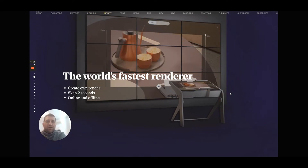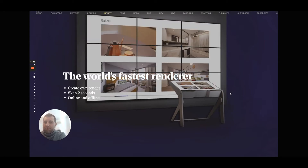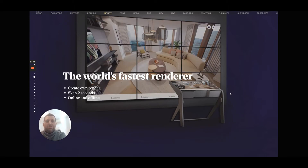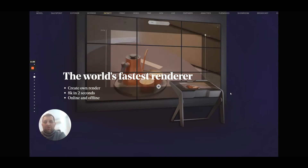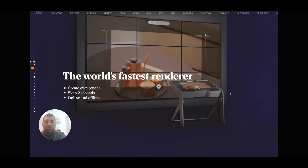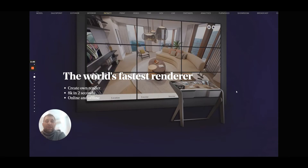Our best-known feature in Europe is the Infinity Render plugin. After we digitalize the whole project or a selected area, you become completely independent to create a super-realistic render in just two seconds — on your device or online for your clients — from any angle.